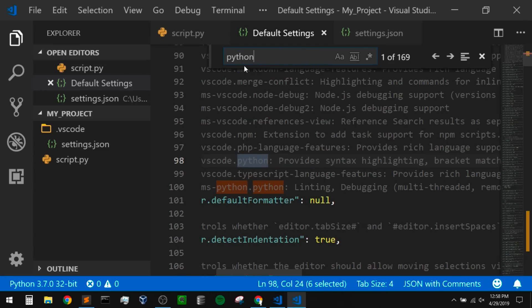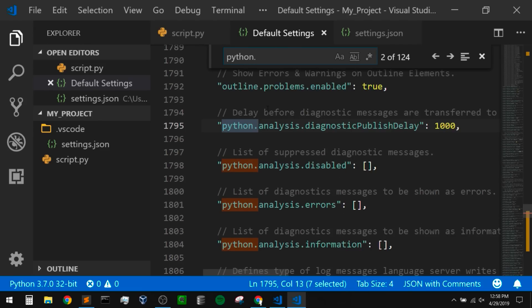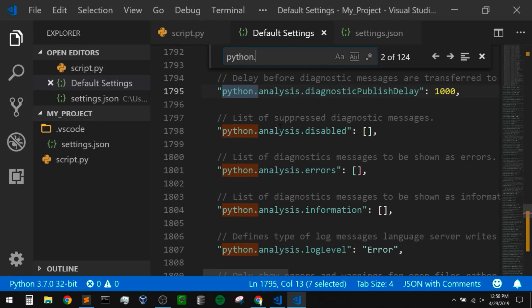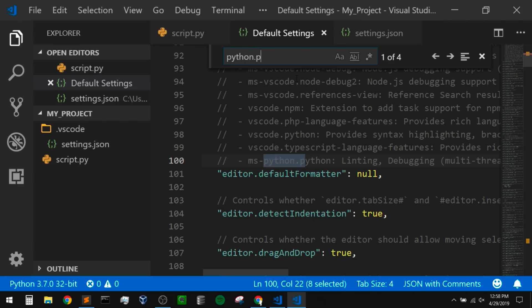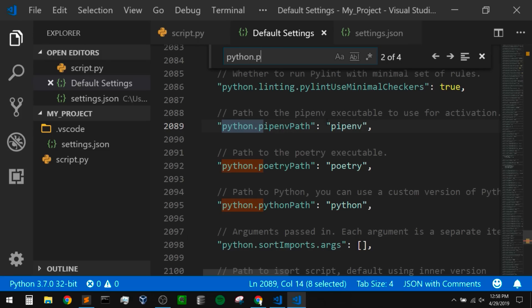If I wanted to search for Python settings, I can do a Ctrl+F and search for 'python.'. This will take me to the Python settings. One setting I want to change is my default Python path, so that it runs the exact version of Python I want by default anytime we start a new project. I can search for 'python.path' and find the Python path setting. Now in order to change this, I'm just going to copy this and put it into my settings.